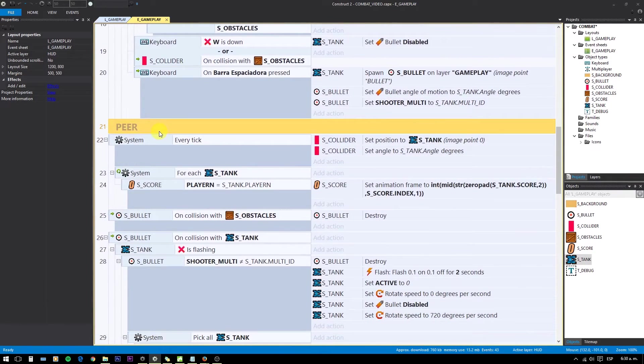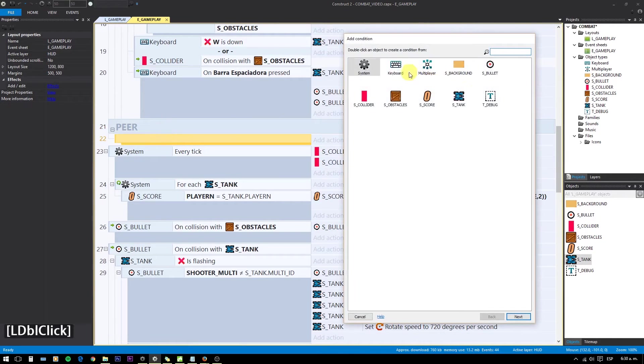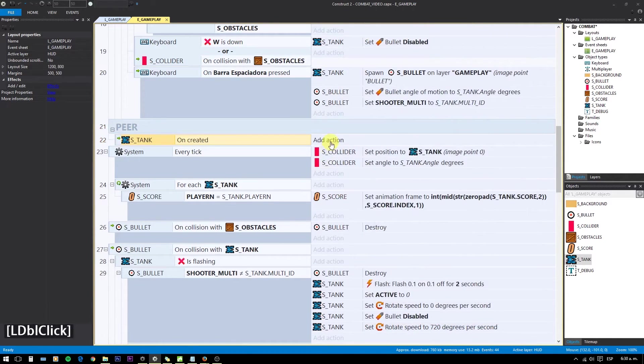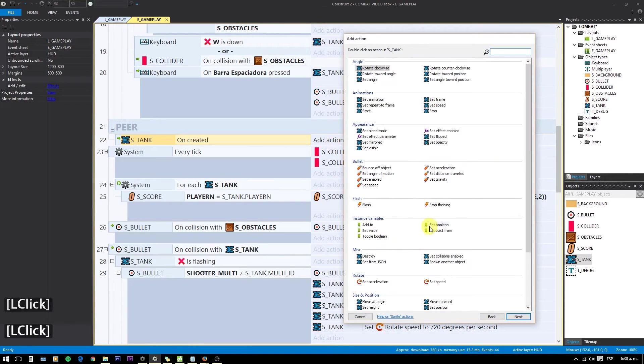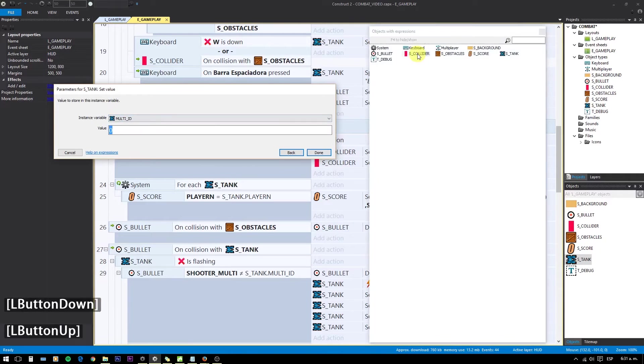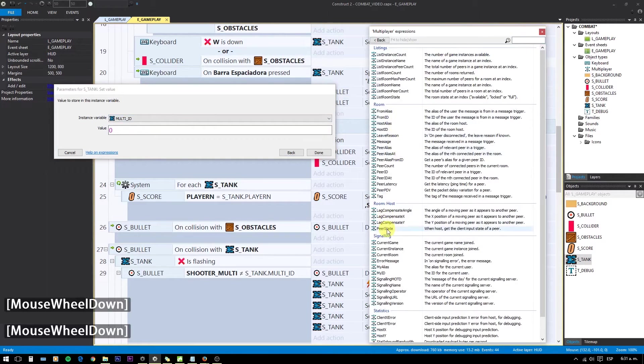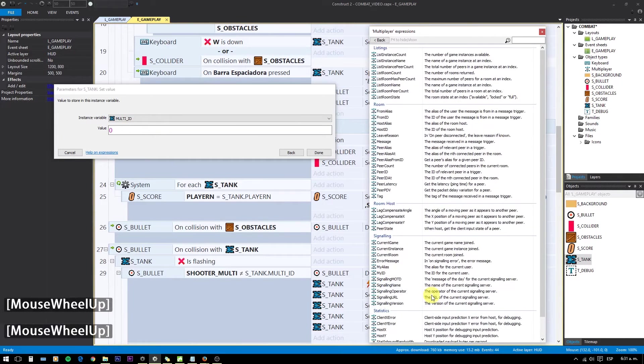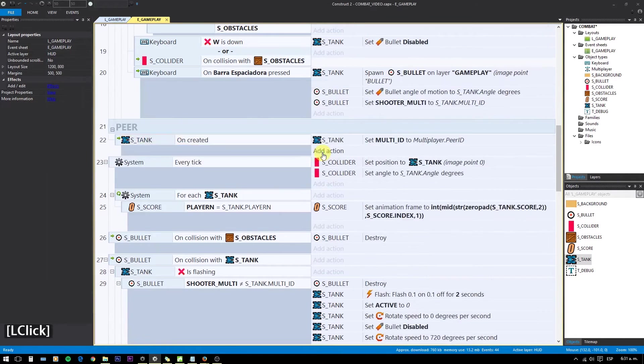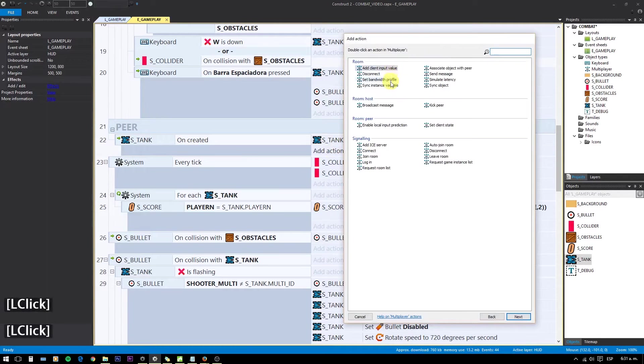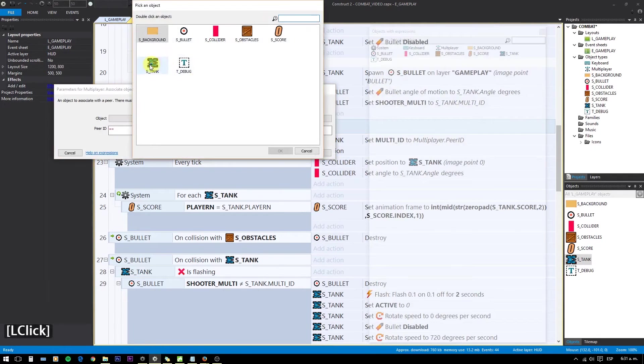So when those tanks are created, we need to identify them in the peer site too. So on tank created, we set MultiId to MultiplayerPeerId. And associate tank with Peer MultiplayerPeerId.